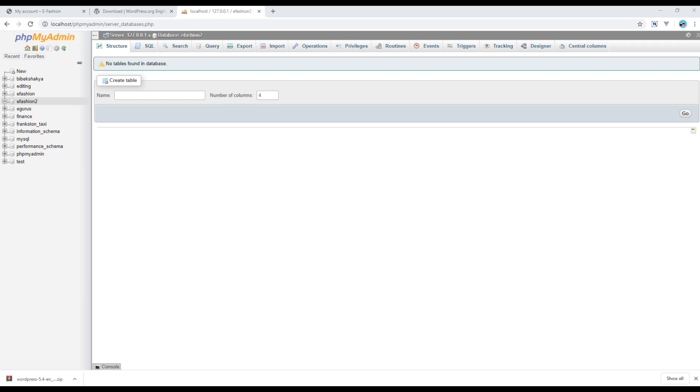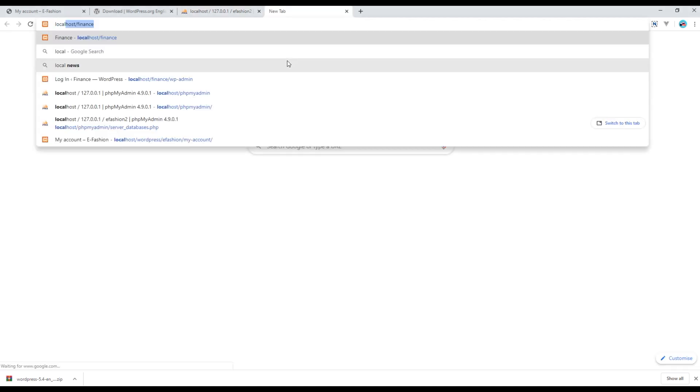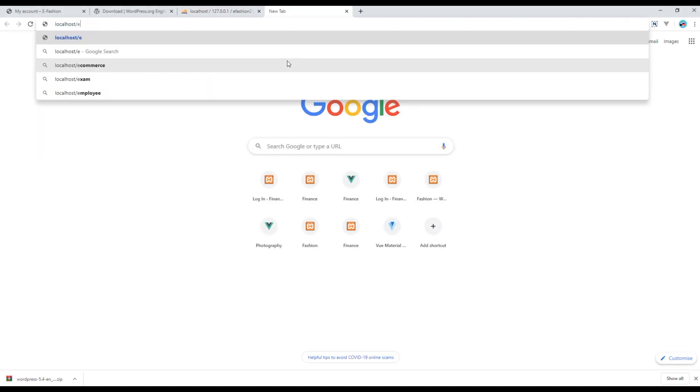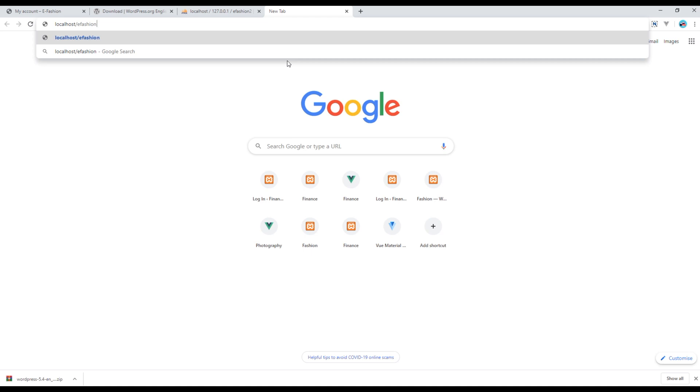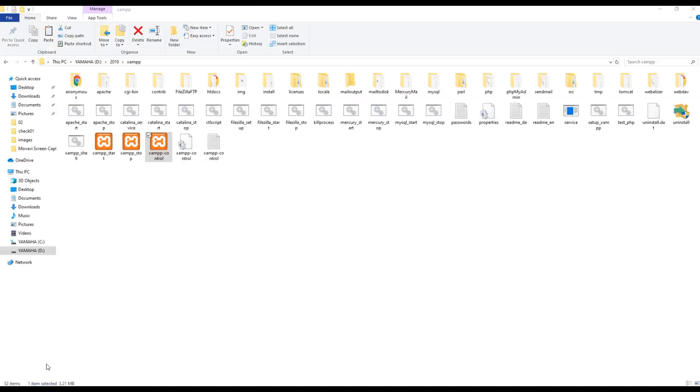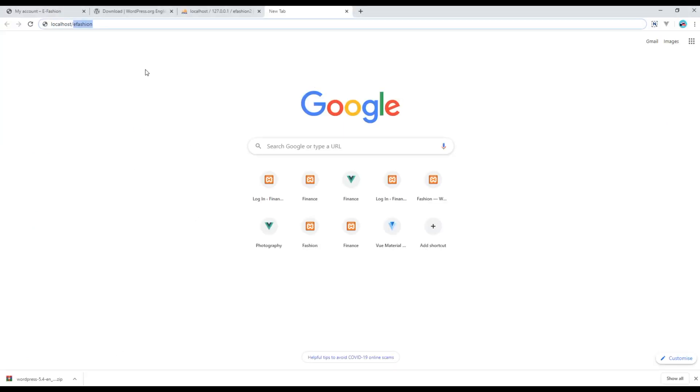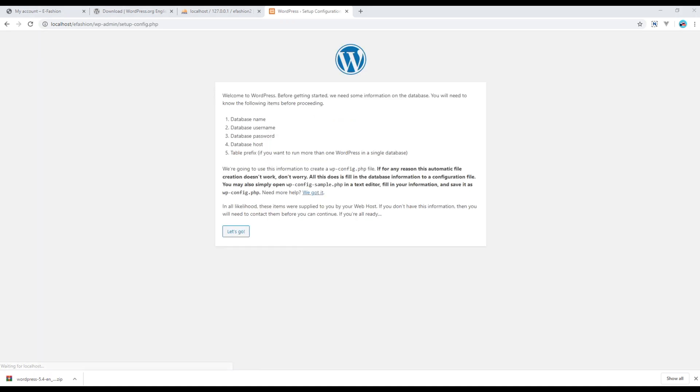Now since we got the WordPress folder and a new database for our project, we can now install WordPress. So open a new tab and then you can type localhost/efashion because efashion is our project name. You can just confirm over here it says efashion, then press enter key and click on Let's go.